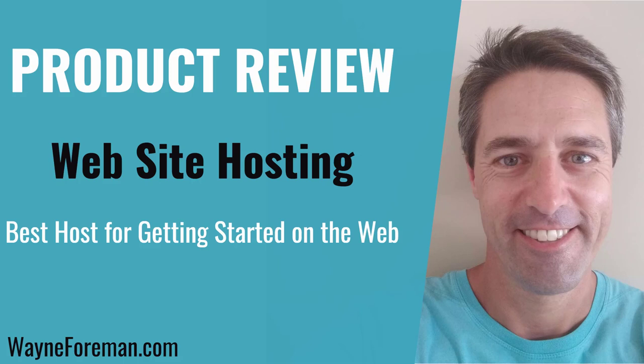Hey Wayne Foreman back with you and today I am going to talk a little bit about web hosting and the web hosting provider that I use for my WordPress websites. So let's take a look.